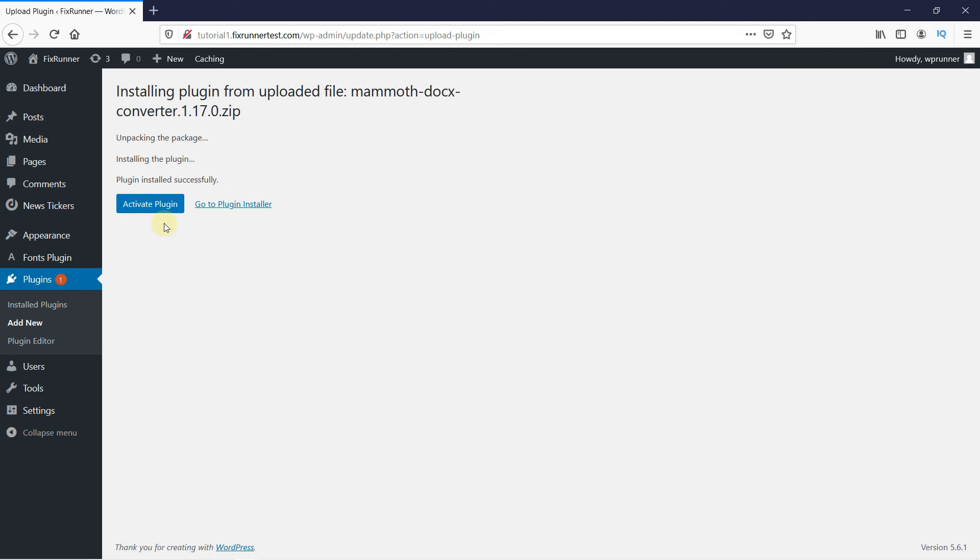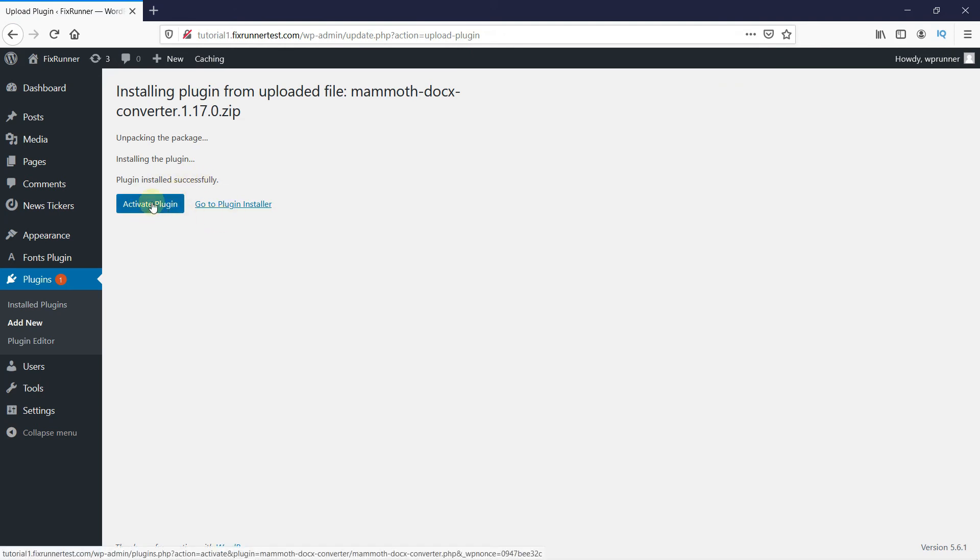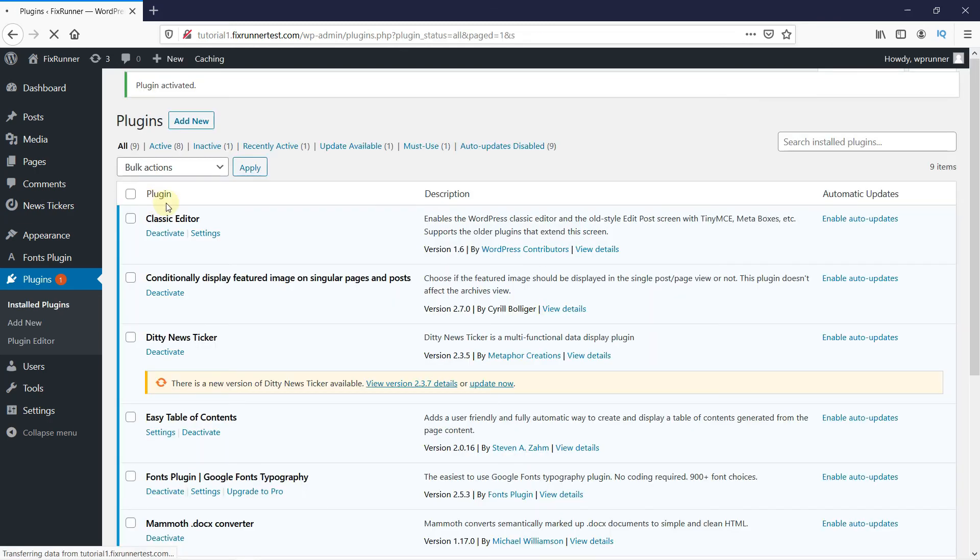Once the plugin is installed, you can click here to activate the plugin, and your plugin will be activated.